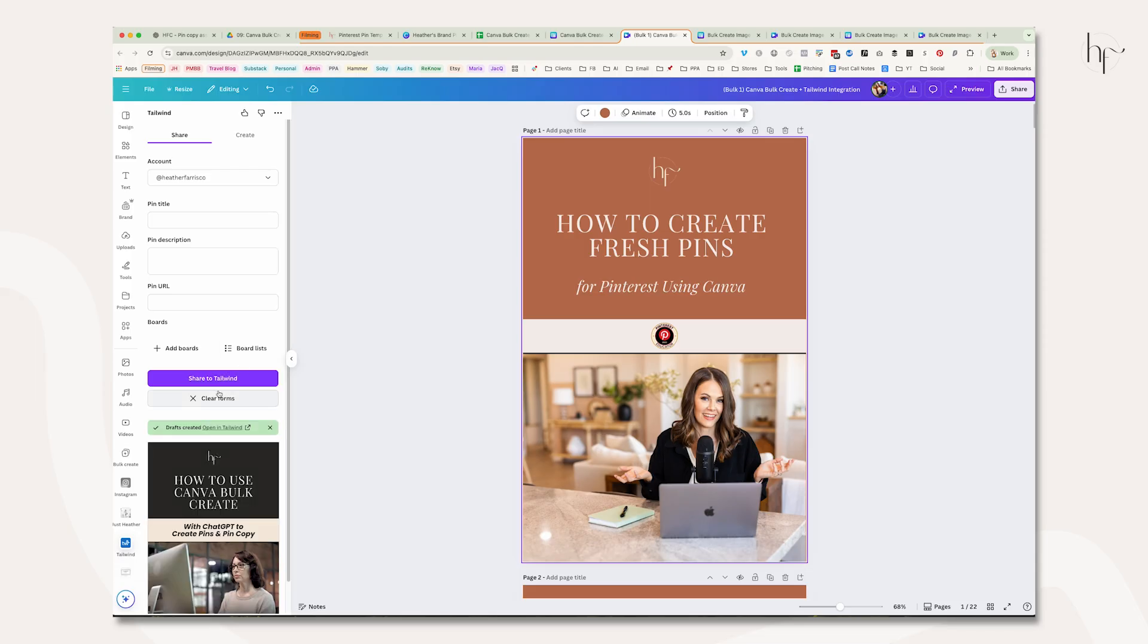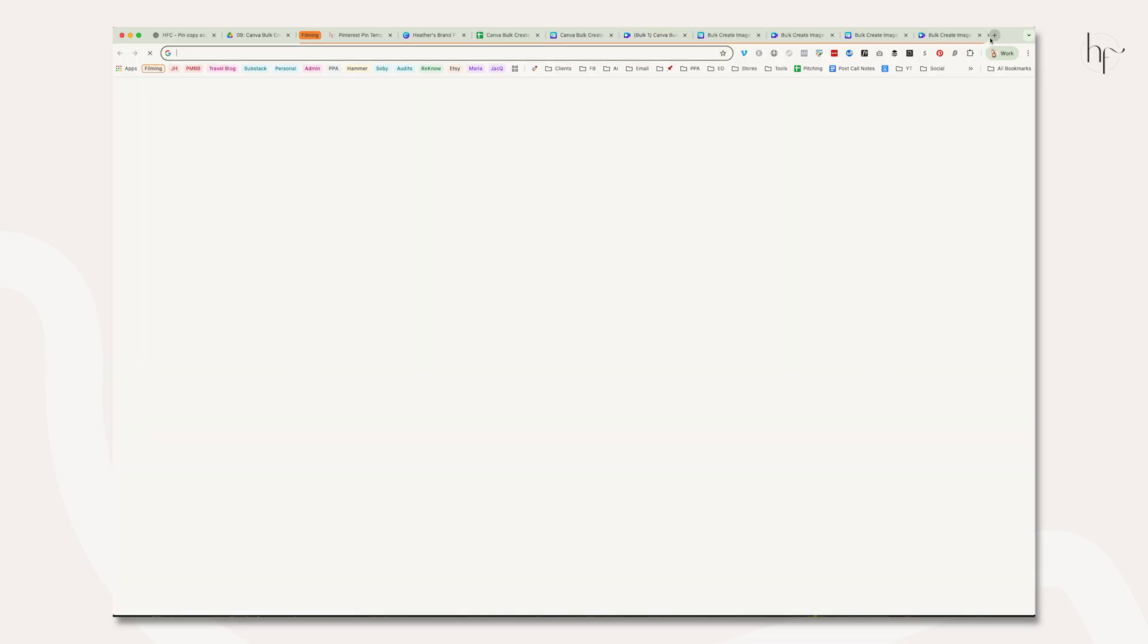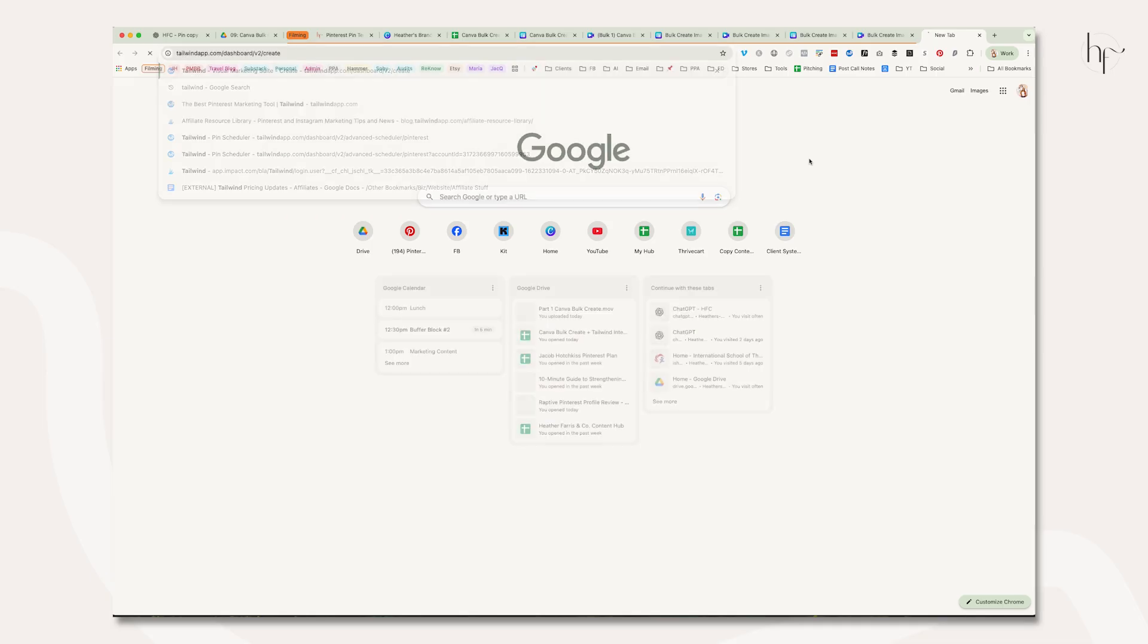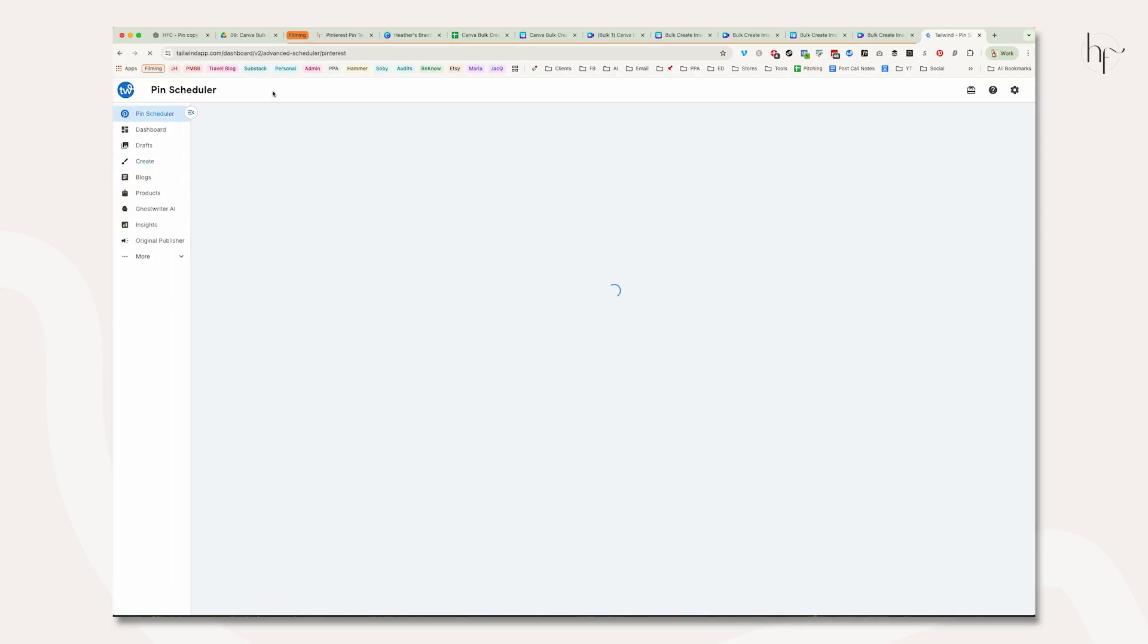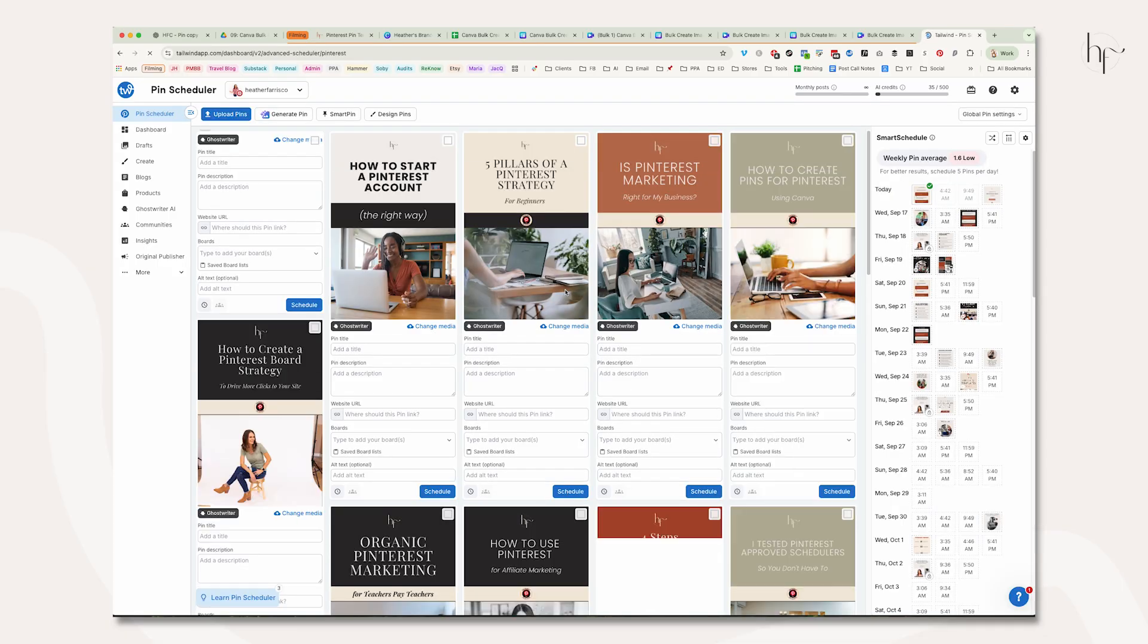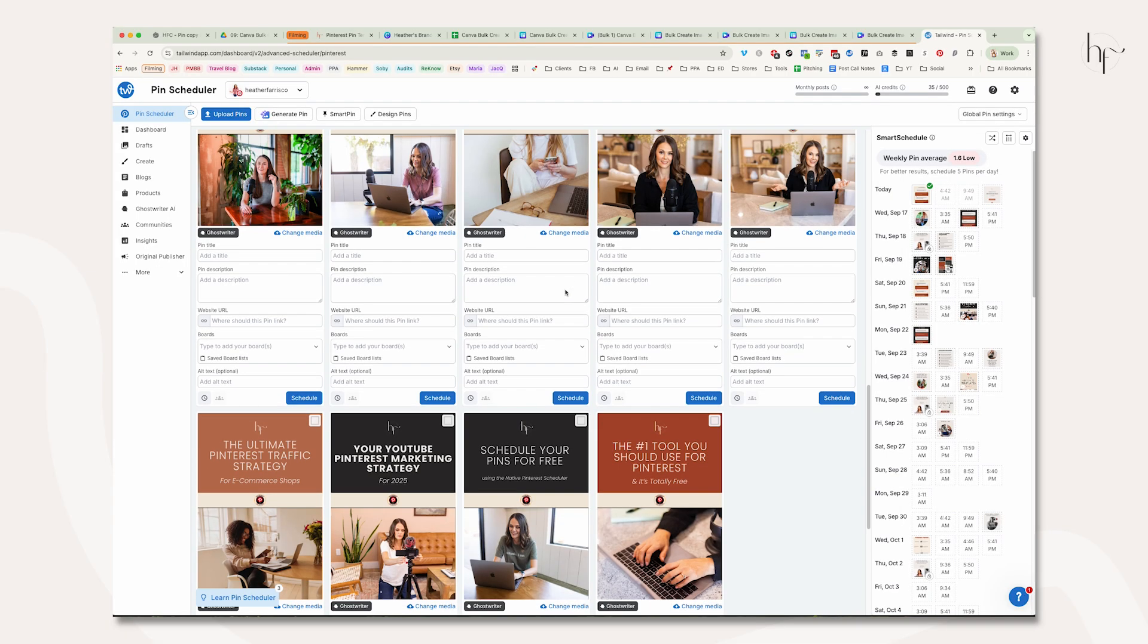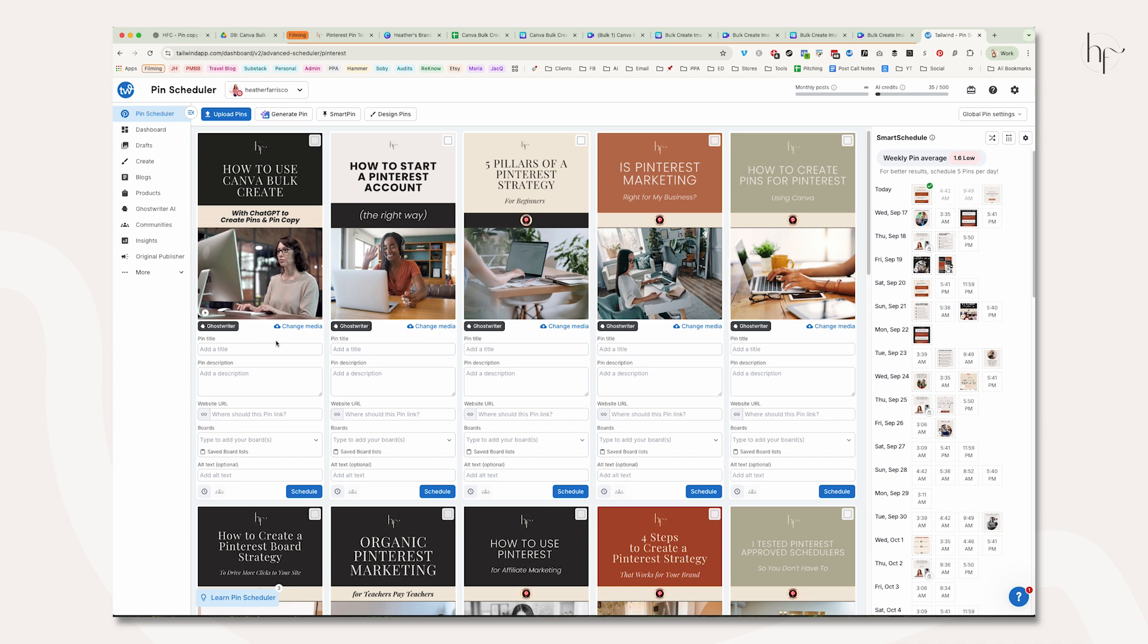I'll show you what that looks like briefly, and then I'll let you go because you don't want to watch me do that over and over. We're going to open Tailwind, and inside our pin scheduler should live all 22 of our drafts. There they are—videos, images, everything is here.